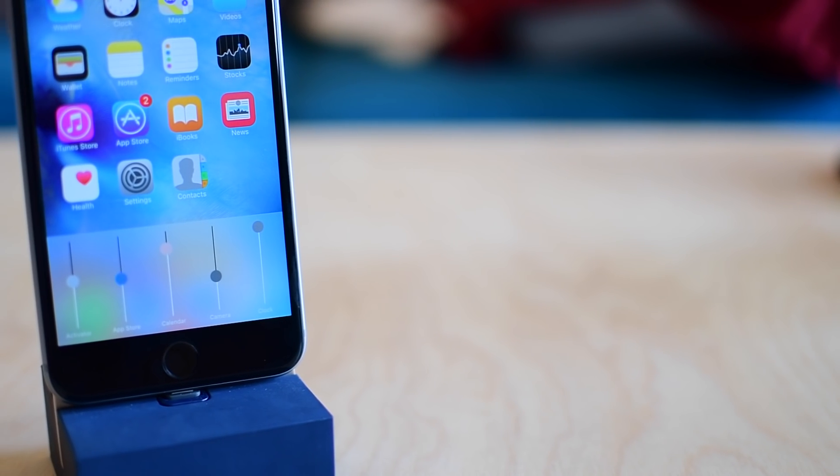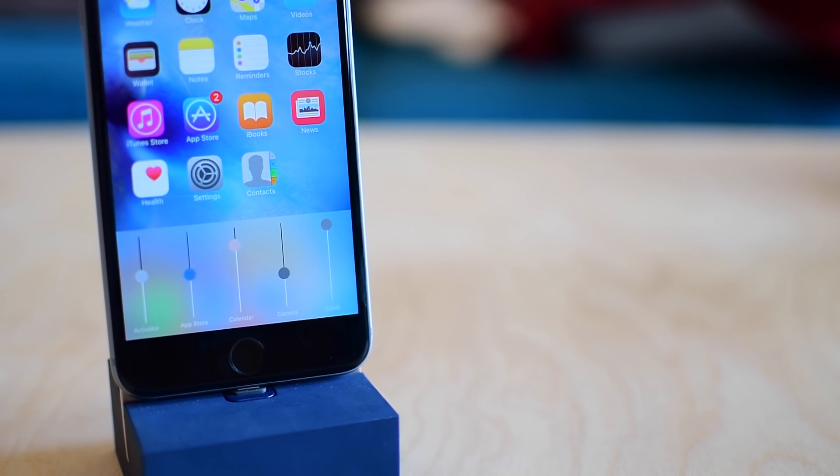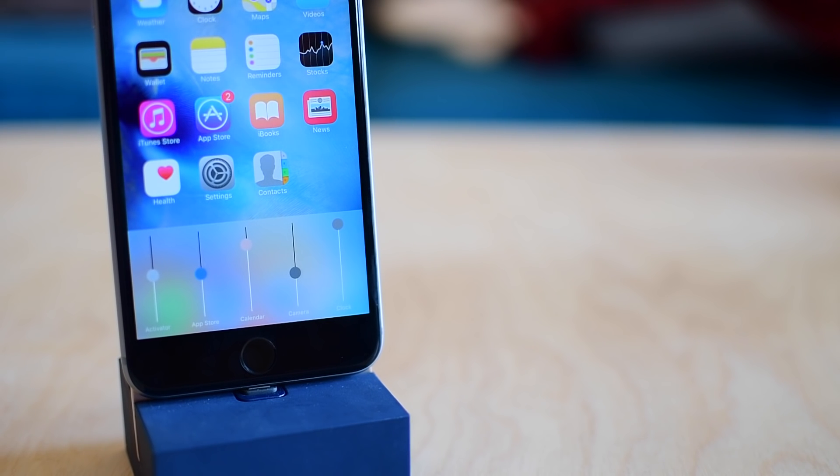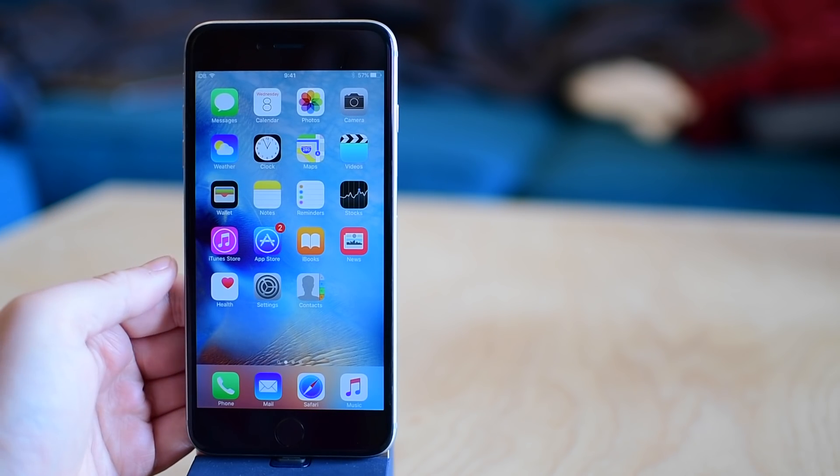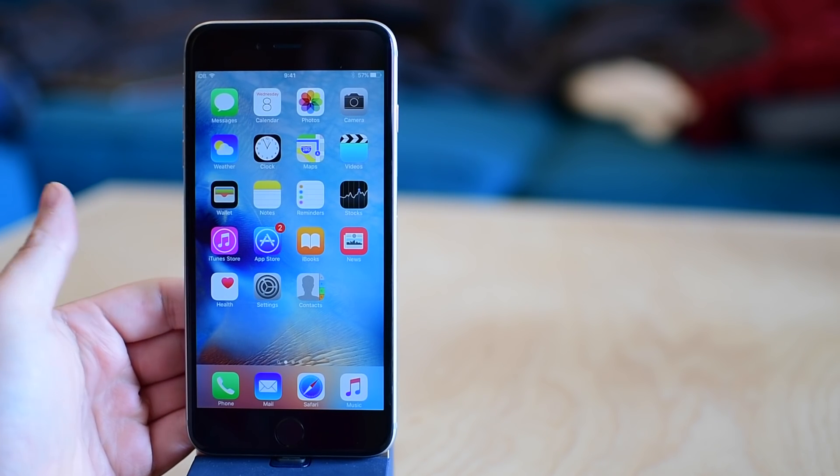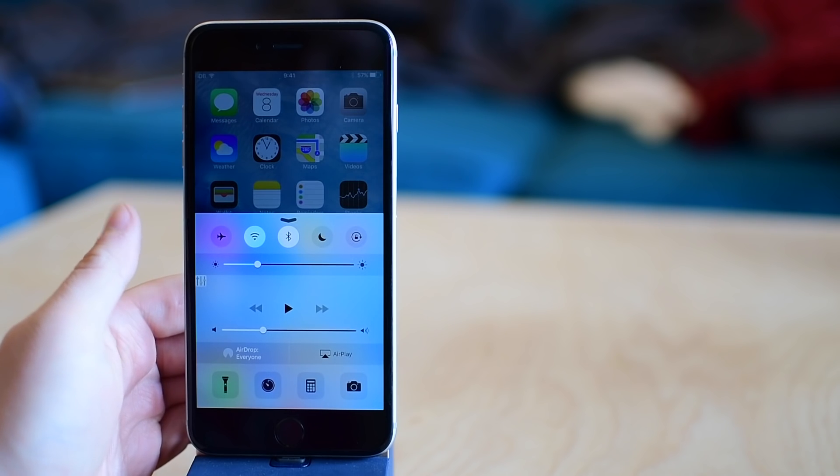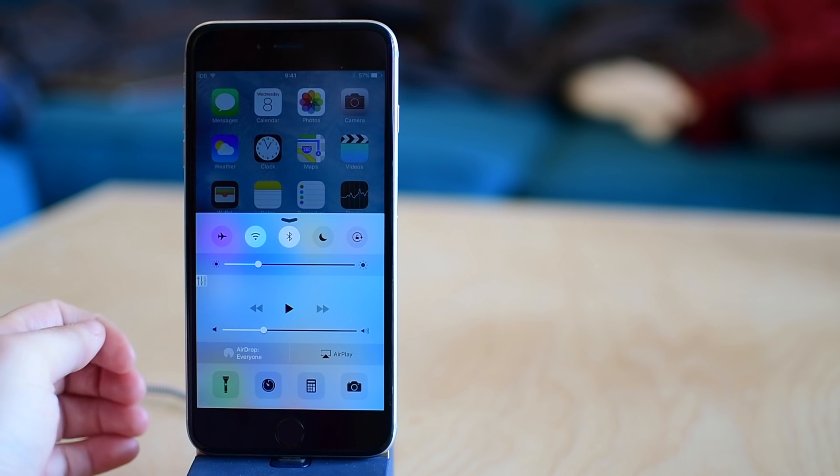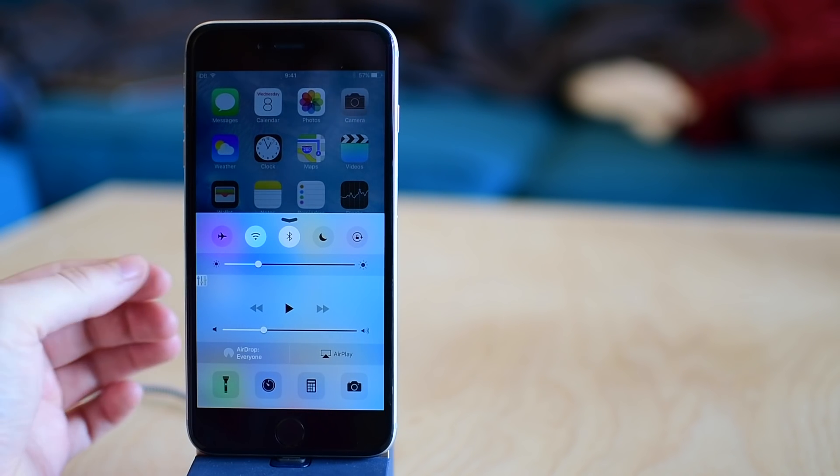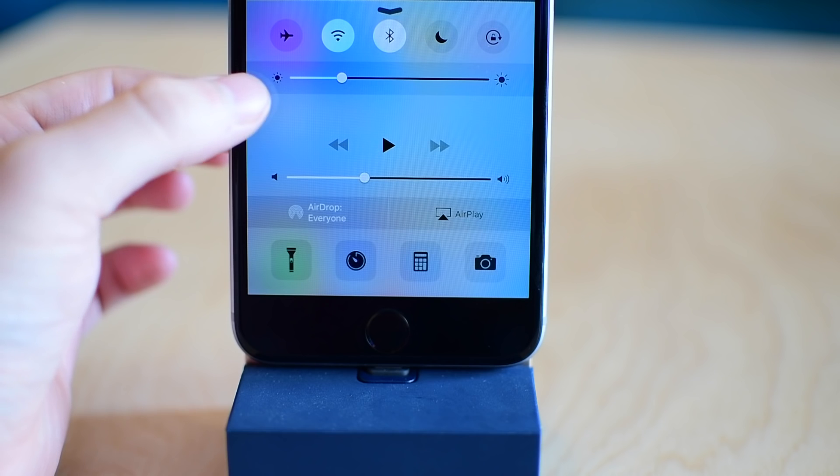Now this is similar to another one that we had recently looked at, which is called Volume Mixer. Volume Mixer allows you to control each of your devices, so Bluetooth headset, your regular headset, your internal speakers all separately. This is more on an app by app basis.